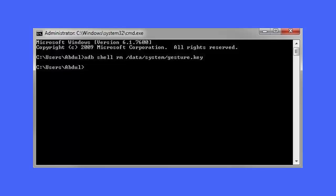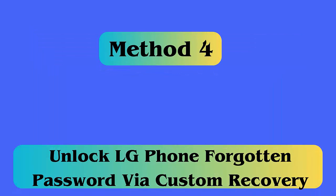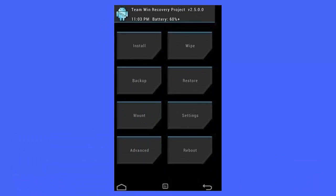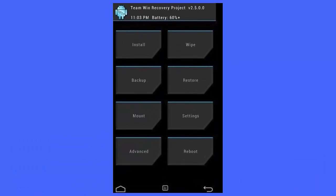Method 4: Unlock LG phone forgotten password by Custom Recovery. First, you have to download the Pattern Password Disable application. Save the zip file on your PC. Next, insert SD card into the system and transfer the recently downloaded file to it. Now reboot your device in recovery mode. Once you enter custom recovery mode, you will get several options. Simply tap on install option and access Pattern Password Disable file. Next, install the application and wait for some time.